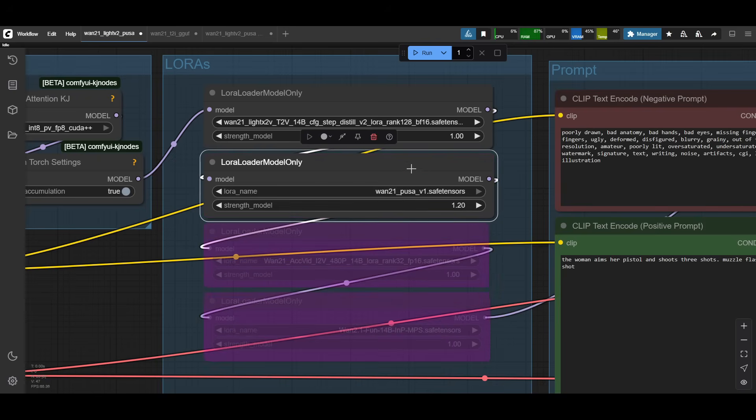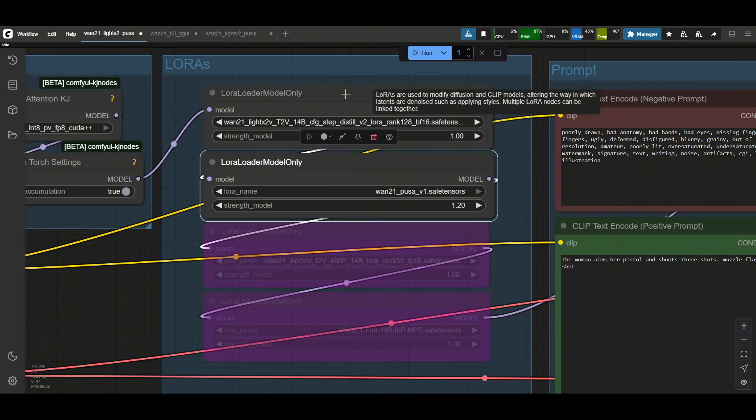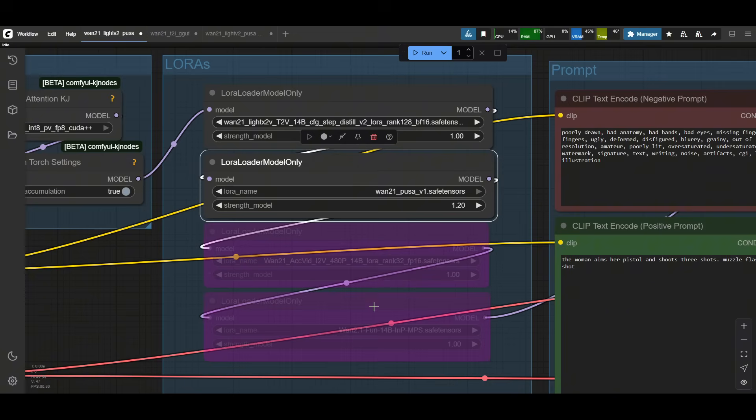After you downloaded PUSA V1, put it in the model loader. You still need LightX 2V, that's the best speed up LoRa that's out there. PUSA will give you better motion details and prompt adherence. So you don't need the other two anymore. And that's the best way that I've been using it right now.